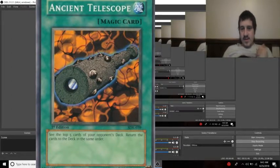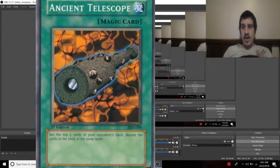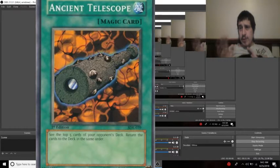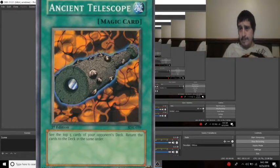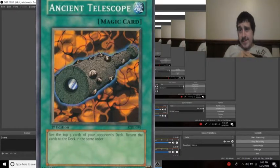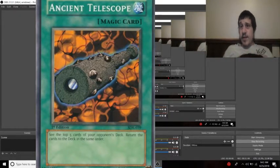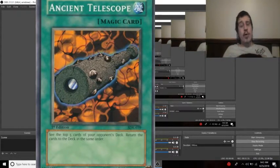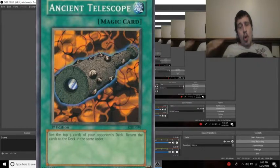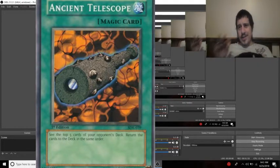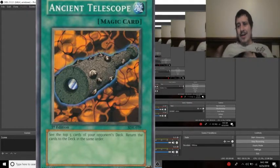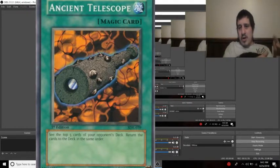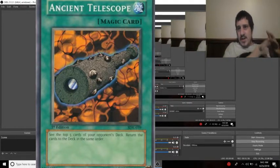Move that over there, as you guys can see. And it's from Starter Deck Kaiba. See the top five cards of your opponent's deck. Return the cards to the deck in the same order. Do not shuffle.